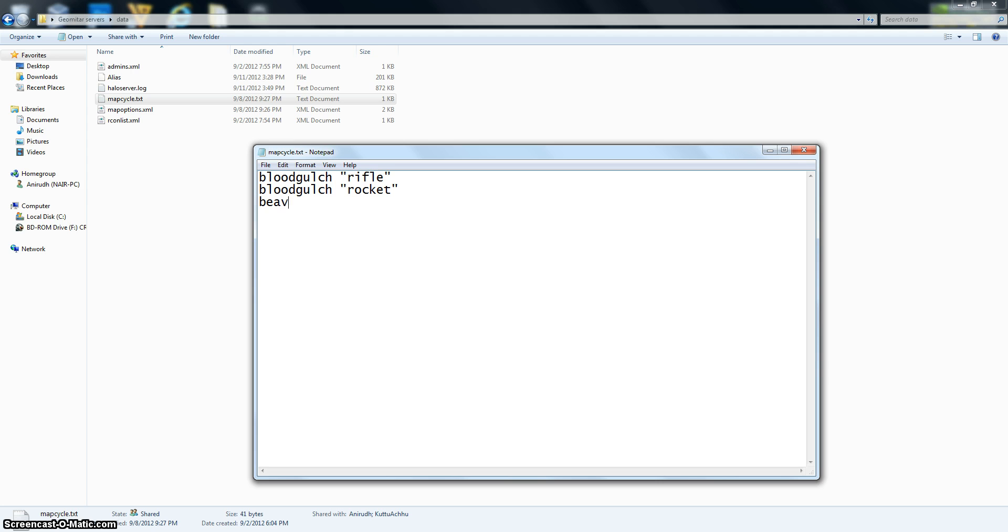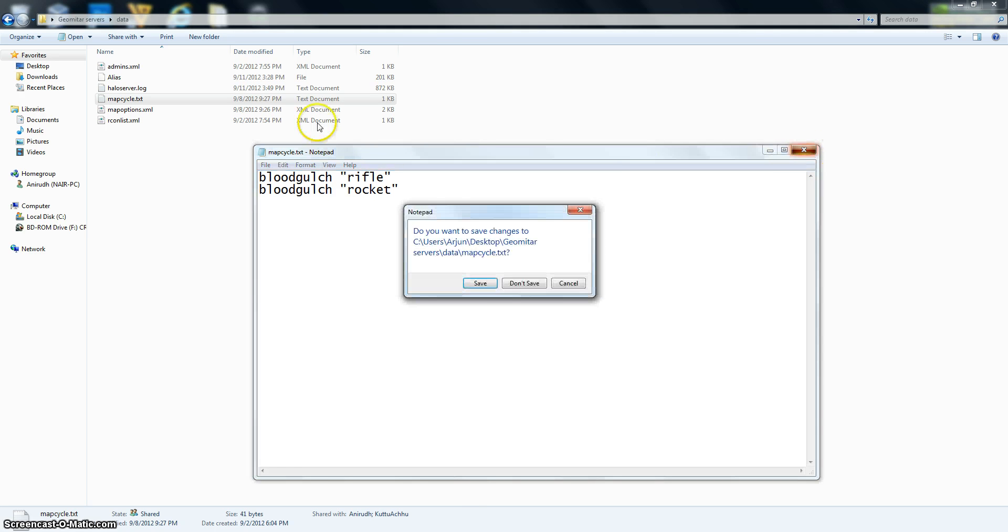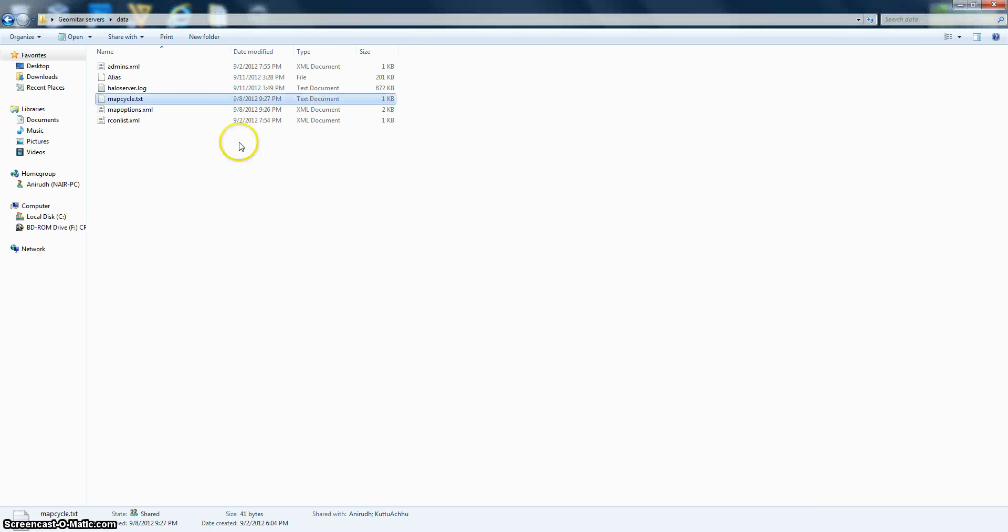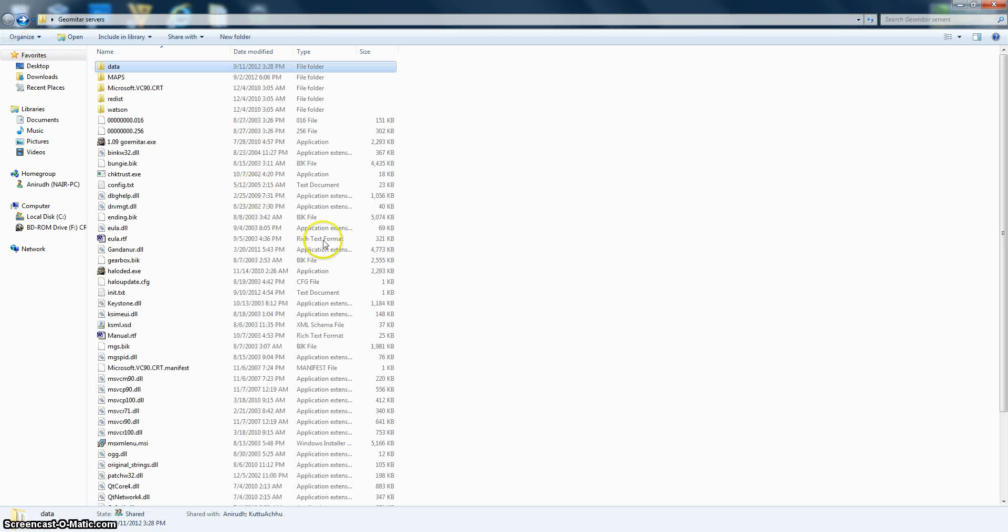That is Battle Creek. And then you can type in the game type or whatever. I'm gonna type in my game type ninja. And you can do it like that. I'm not sure this is the correct spelling of Beaver Creek. Okay. And you can do that. Yeah, that's it.